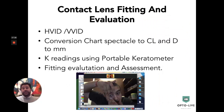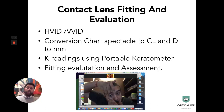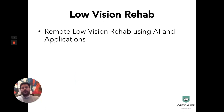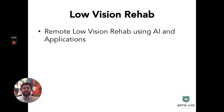For contact lens fitting and evaluation, over the last few months we've upgraded patients to different contact lenses and, in certain situations, taken keratometry readings using portable keratometers. For fitting and evaluation we have connected live to assess the eye for any redness or fitting issues. We've also seen low vision patients where, using AI, counseling, and certain applications, we have been able to improve their ability to function.